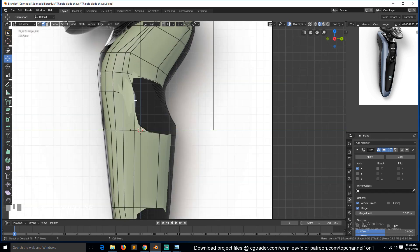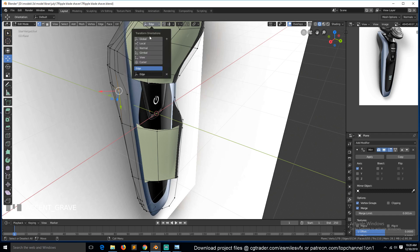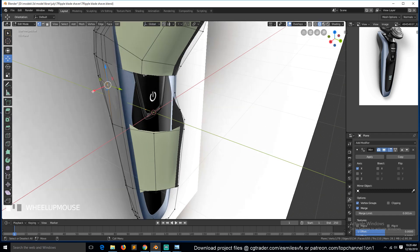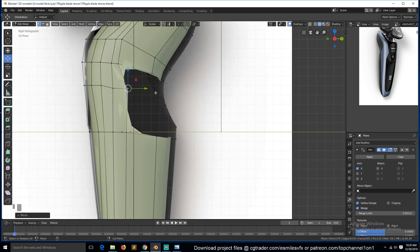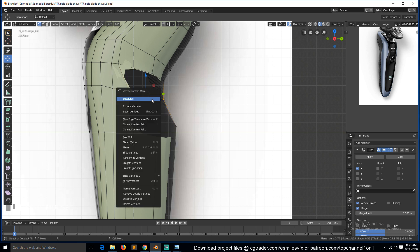Isolate the object and check where we need to add more loops. There are more vertices than loops here, so we can dissolve one loop to reduce the workload. Since we've already bridged these faces, we can hit F to bridge the vertex and then subdivide that edge.